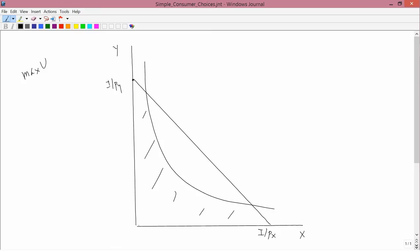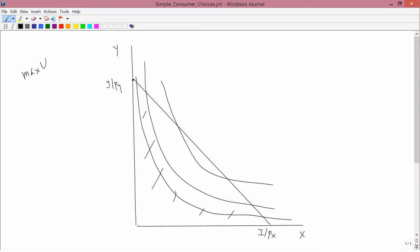Let's take some fairly standard looking indifference curves. This is U0, this is U1, this is U2, where U0 is less than U1, which is less than U2. Ignoring everything beyond the budget constraint and staying within the affordable set, let's see where the consumer wants to go. Certainly he can go to some point on U0 — for instance this point, or here, or here — all those points are in his affordable set.